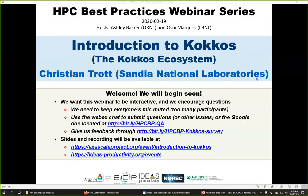We have sold more than 200 tickets for this webinar and all attendees have been muted. We will be receiving questions through the WebEx chat and also the Google Doc link you can see on the screen. The webinar will have a break so the speaker, Christian, can respond to questions that come in.